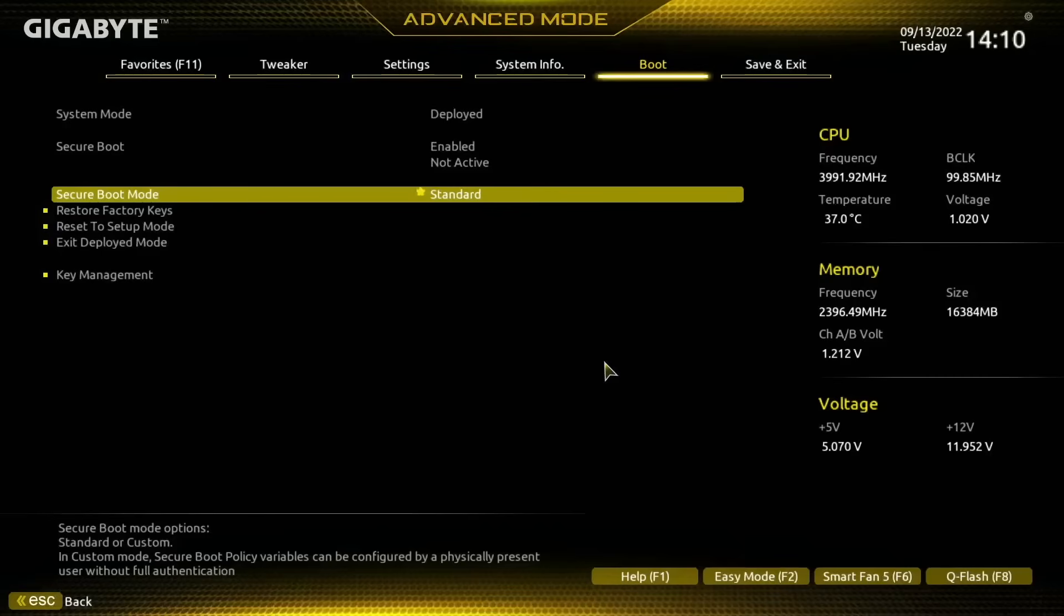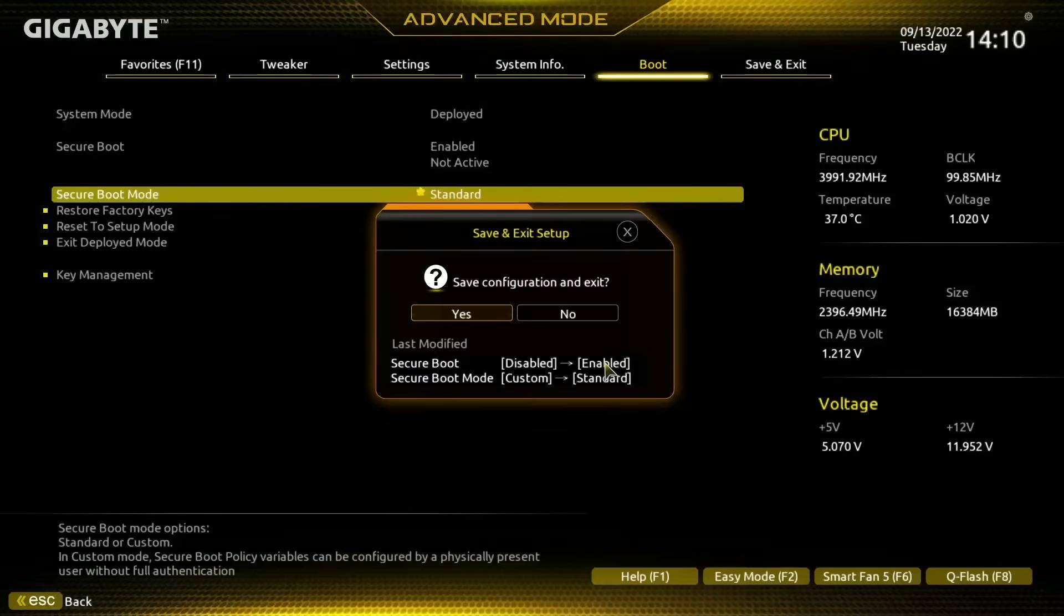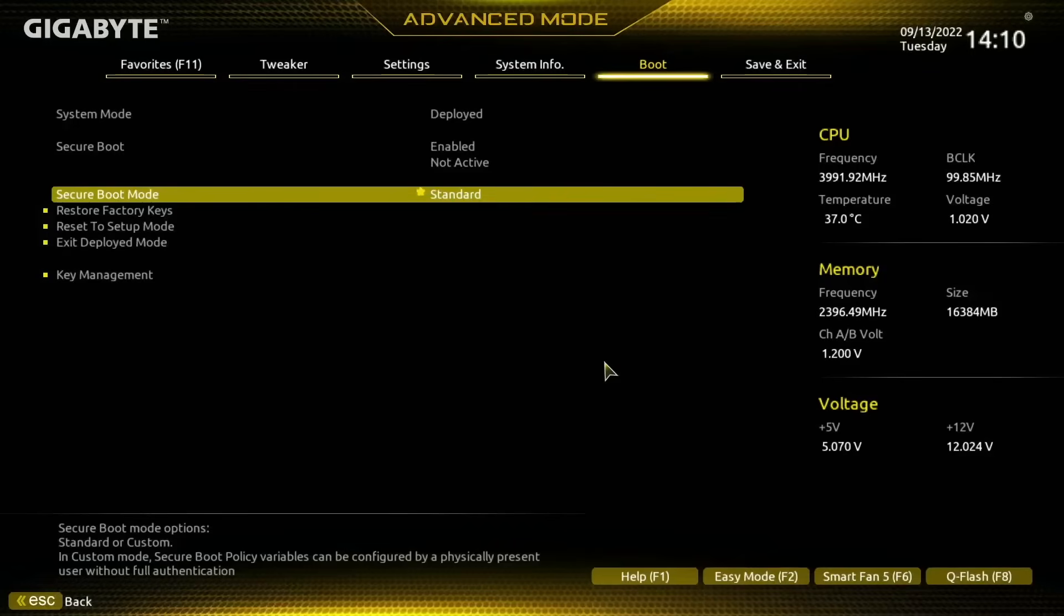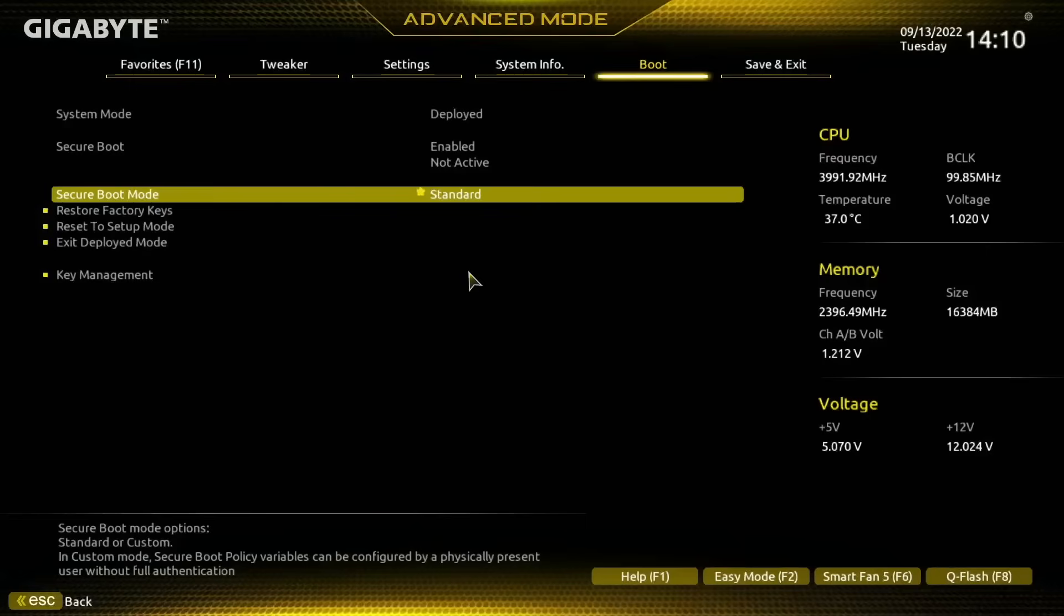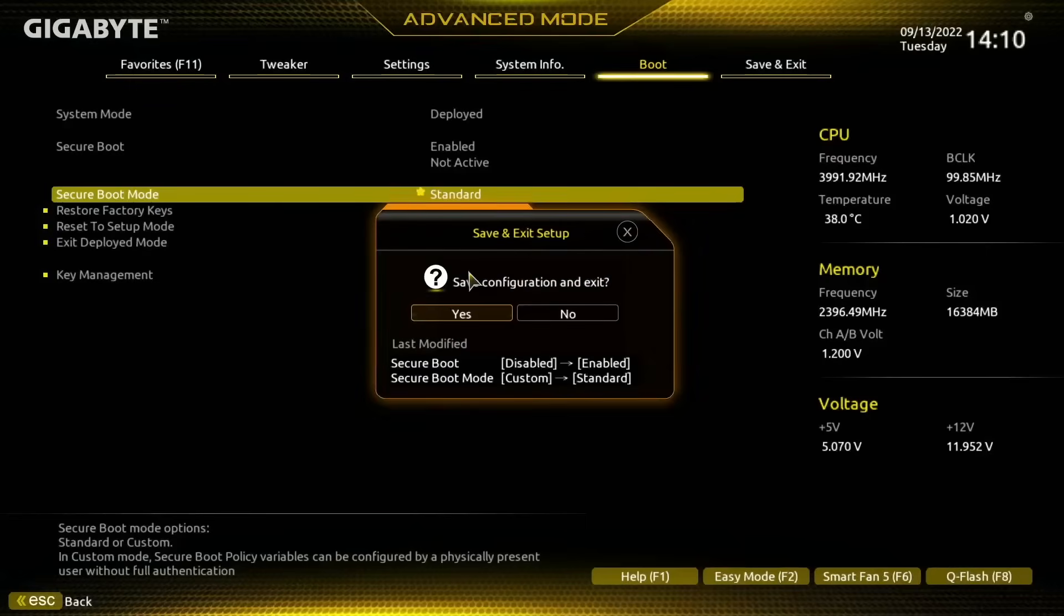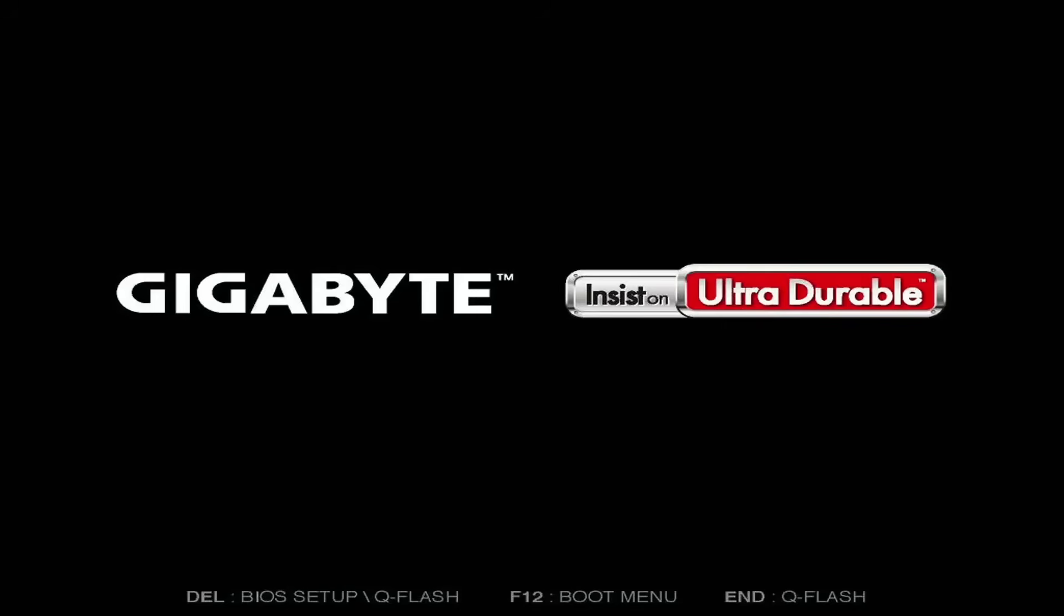So I'm going to press F10 to save and exit. Actually, before I do that, if we just take a look at this here where it says not active even though we had enabled it.